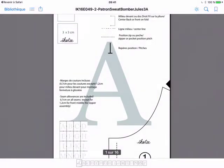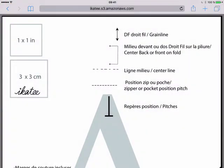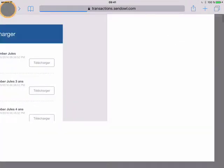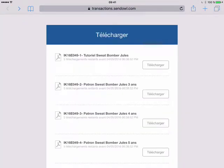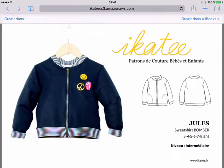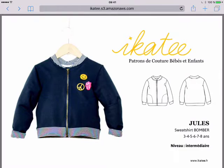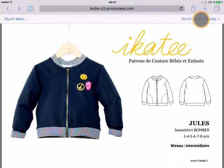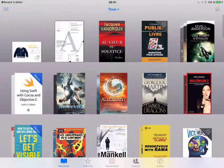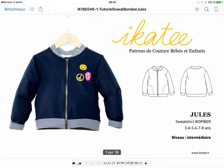So now you come back to the files to download and you click on the tutorial file. The tutorial is downloaded, and exactly as you did before, you have to open it and transfer it into your iBooks.